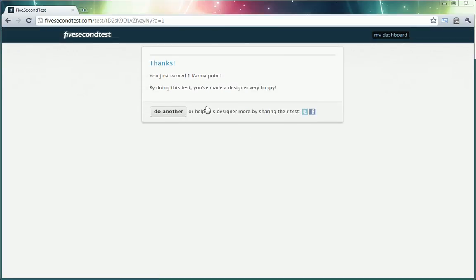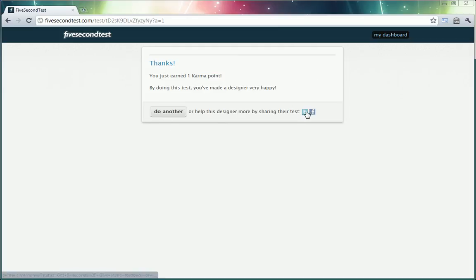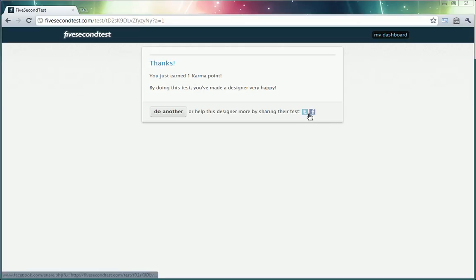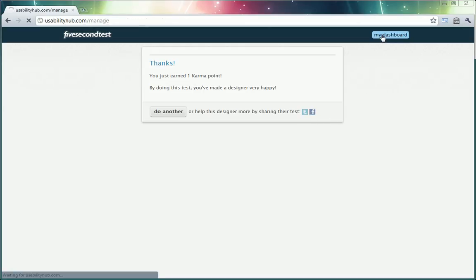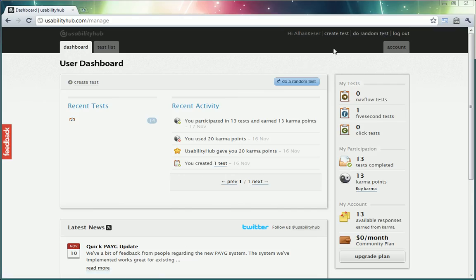Great. And I just earned another karma point. So I can choose to do another or actually share the test which would enable more people to find it. So I'm going to go to my dashboard and so far I've done 13 tests and earned 13 karma points.